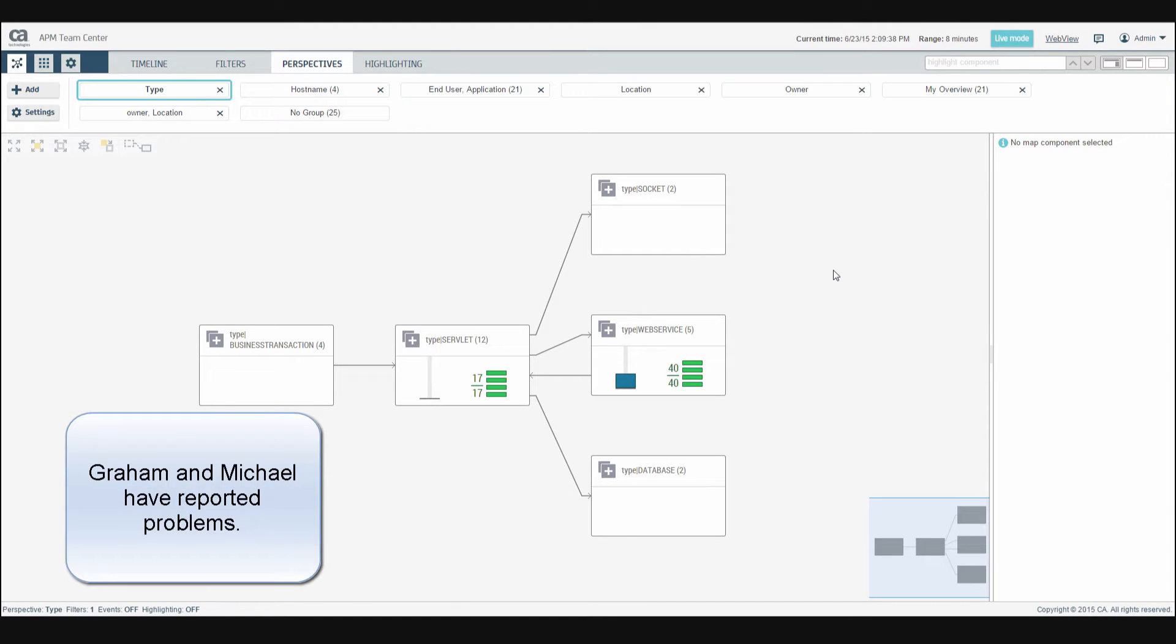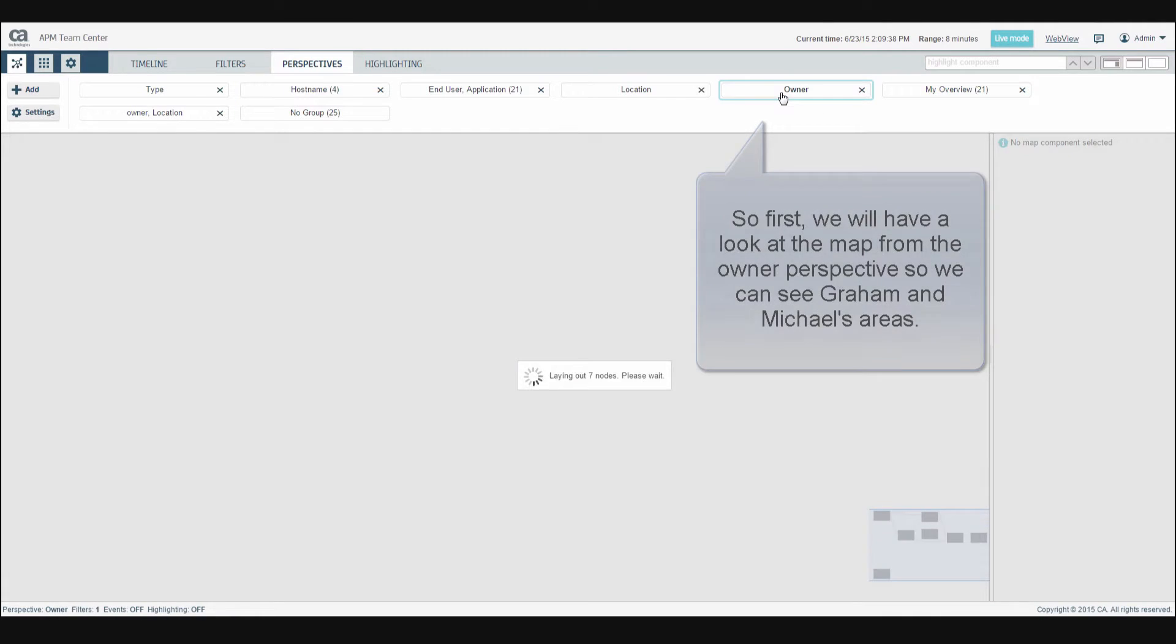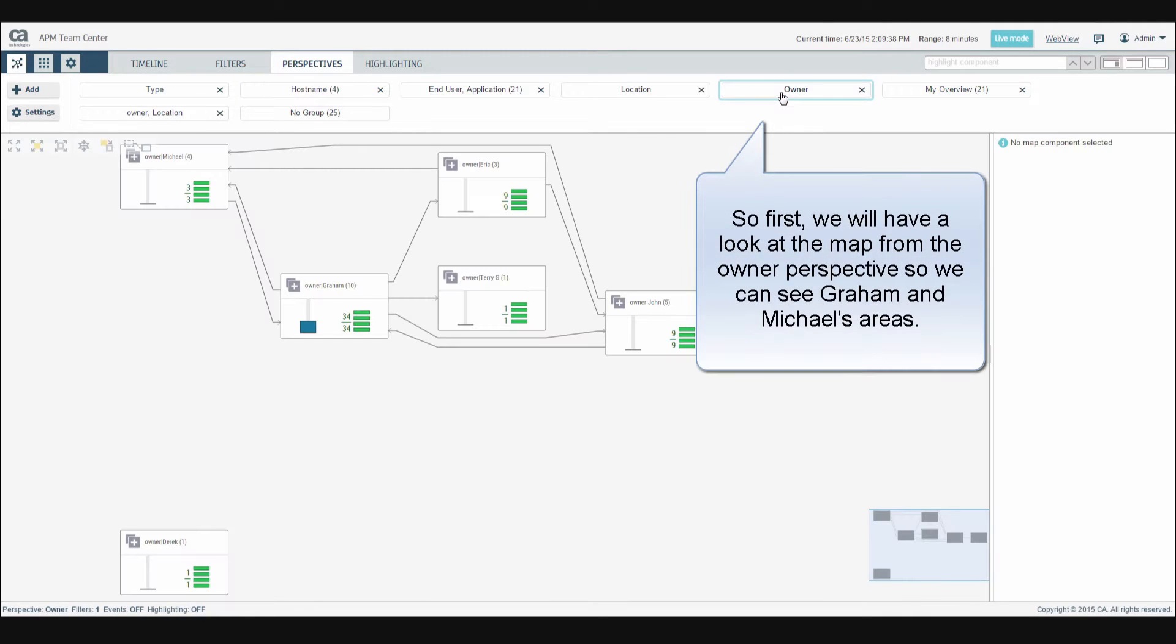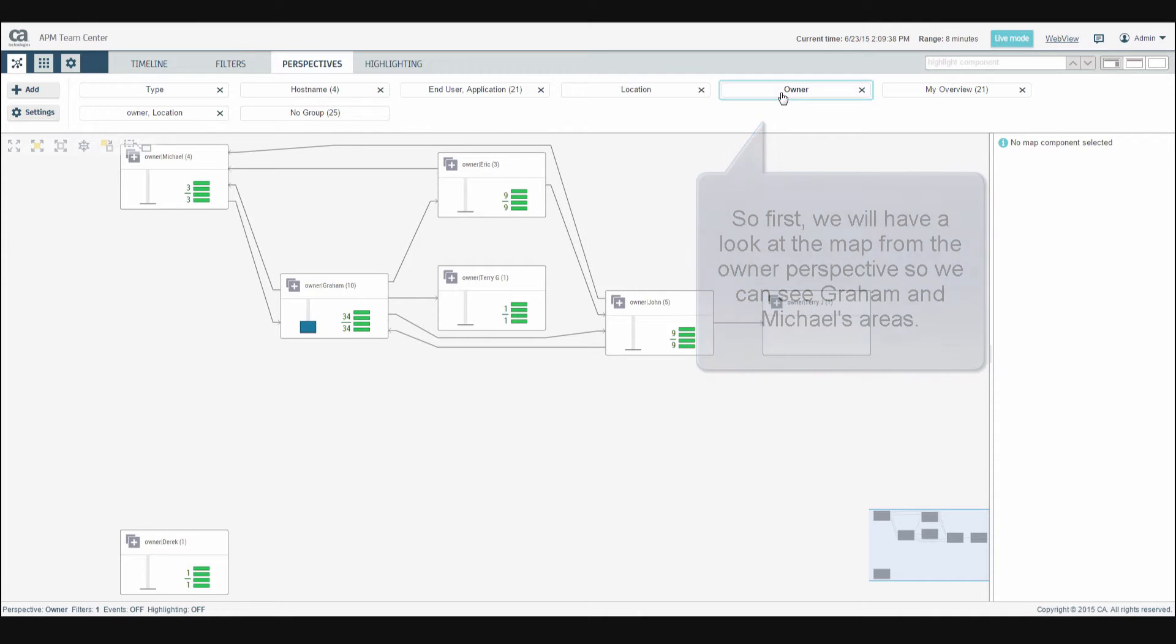Graham and Michael have reported problems. So first, we'll have a look at the map from the owner perspective, so we can see Graham and Michael's areas.